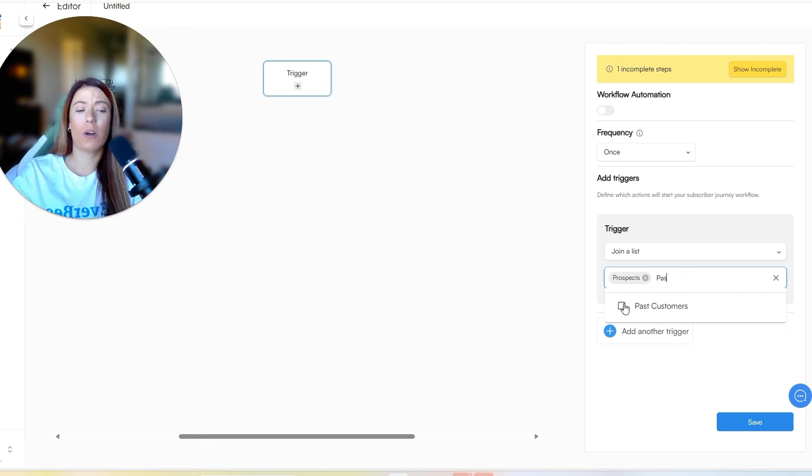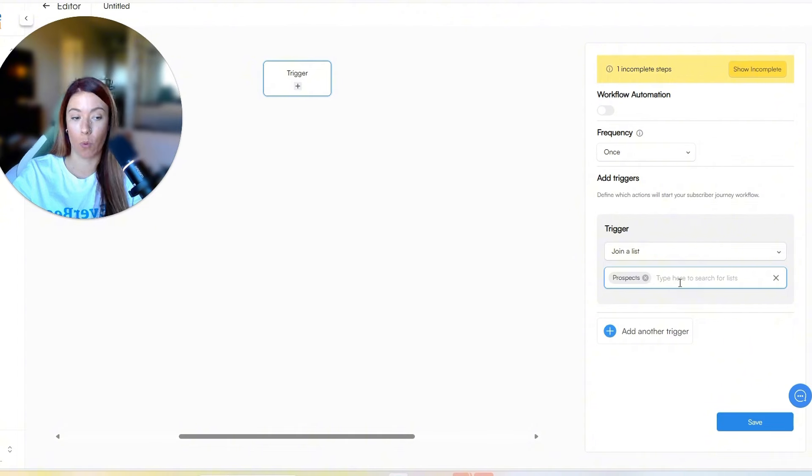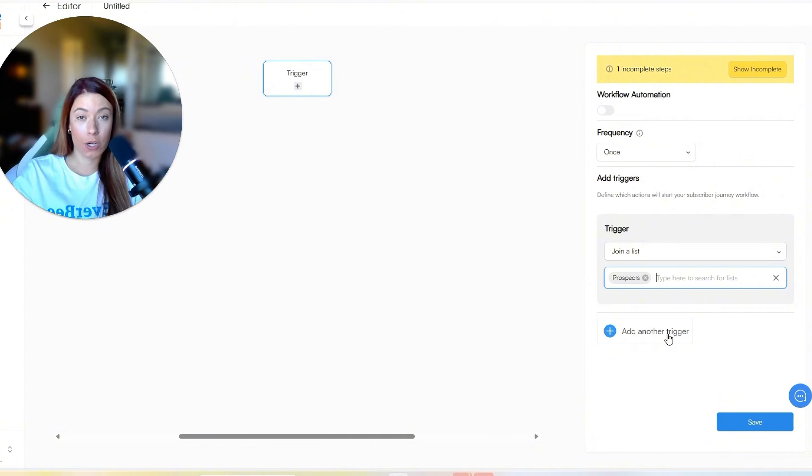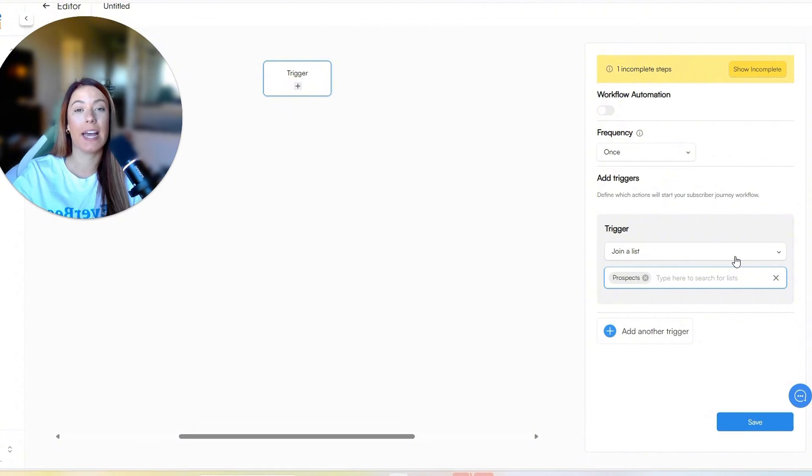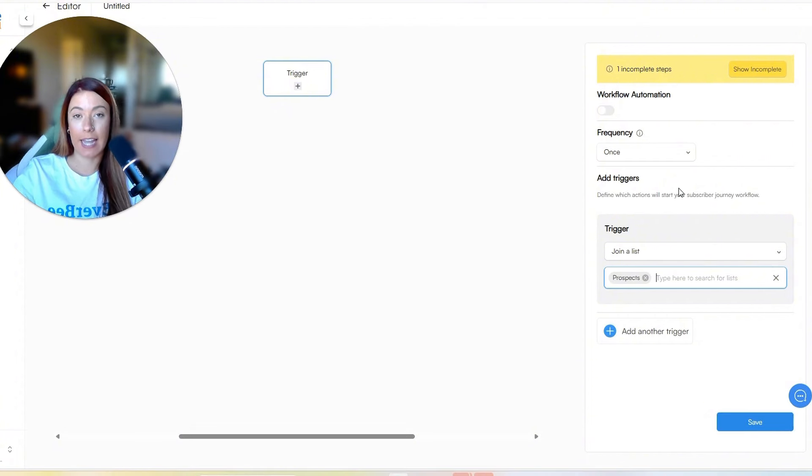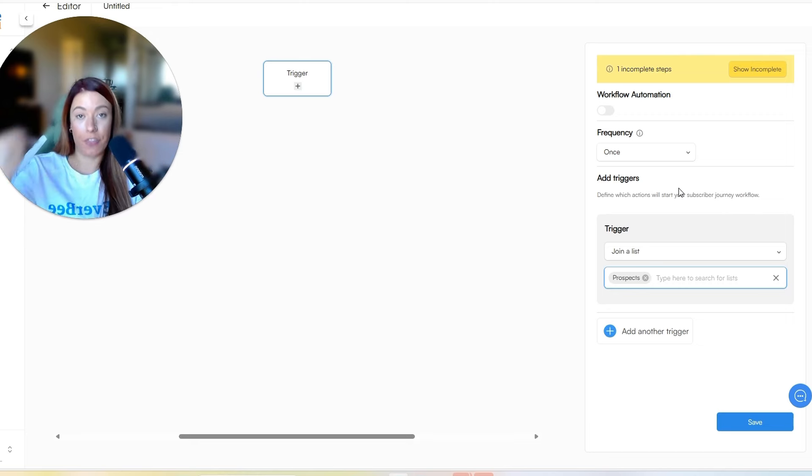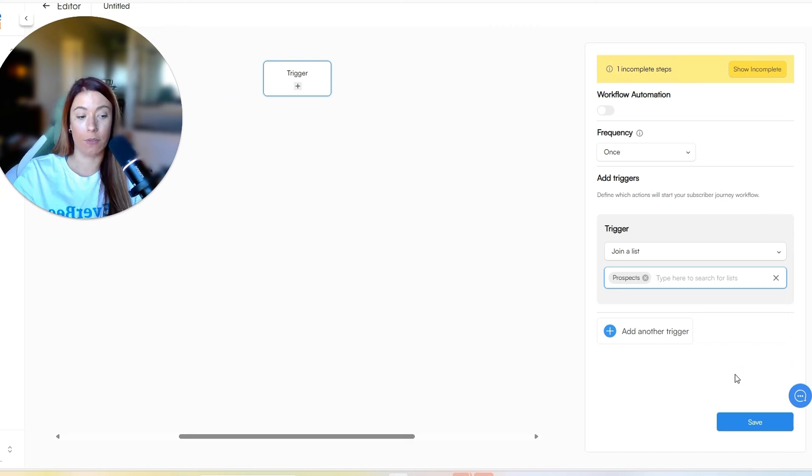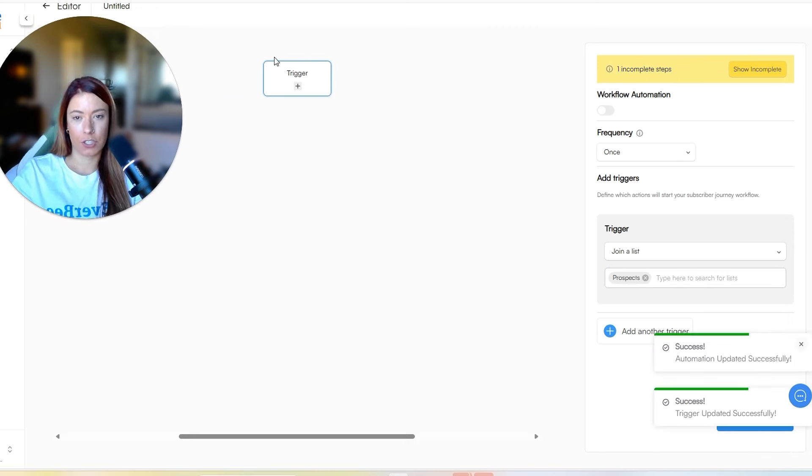Let's say we also want past customers for some reason. So we can click past customers or you can delete and add whatever you want. If you want to add another trigger, you totally can. But for today's purposes, let's go ahead and keep it as simple as possible. So the trigger that we currently have right now is once someone joins the prospect list, this workflow is going to begin, which we are about to build together. Let's go ahead and click save.